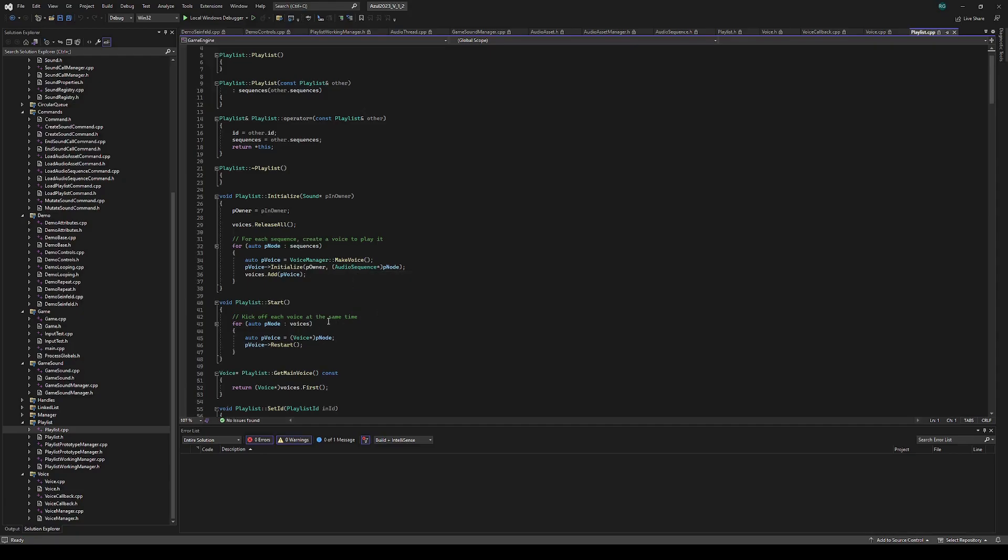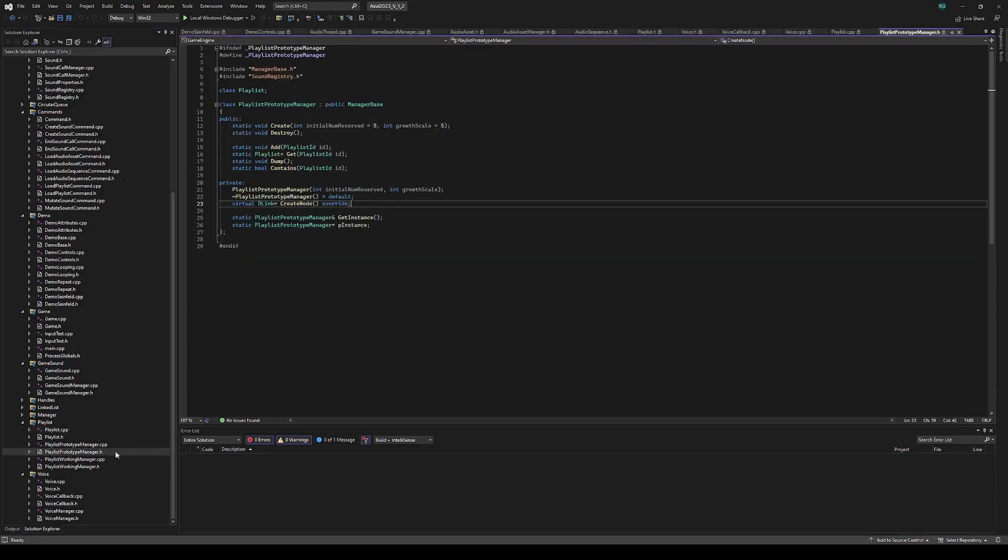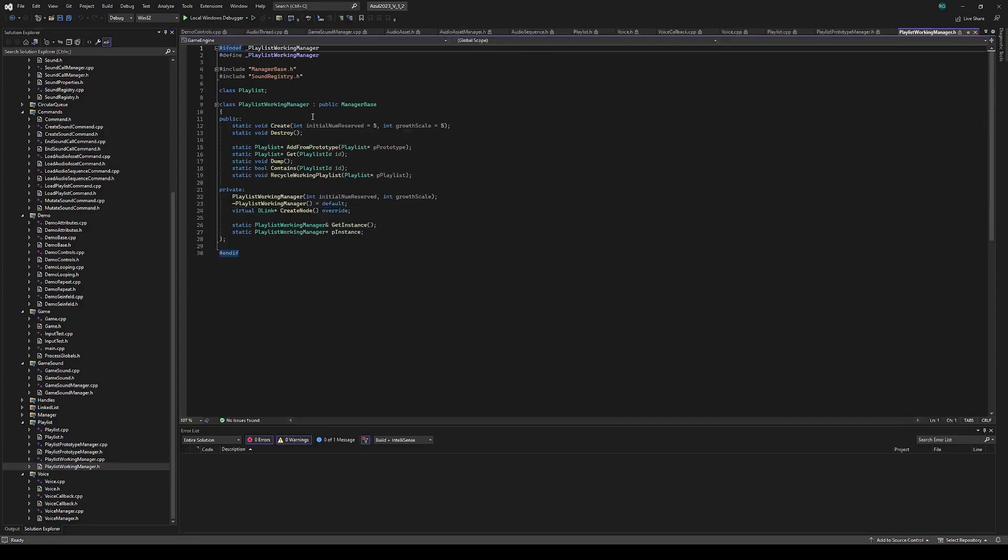The playlist is then managed by the prototype manager. This is what the user loads playlists into, and those are static throughout the program. Then those can be copied or assigned onto the working manager, which represents the manager for the playlists that are actually doing work and managed by sounds.